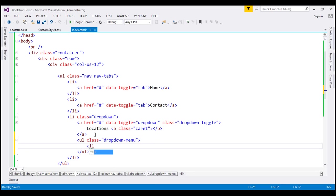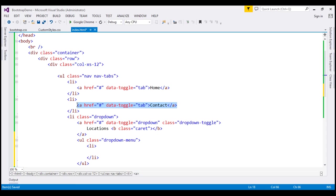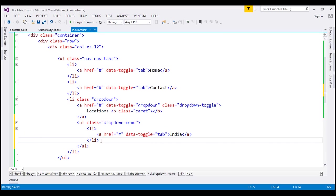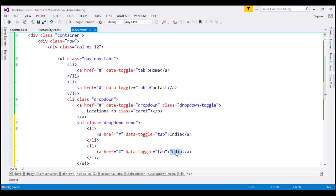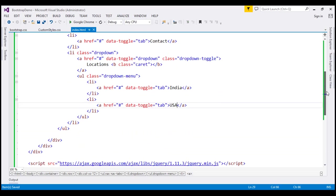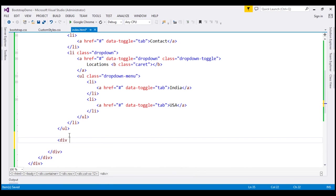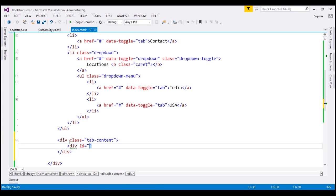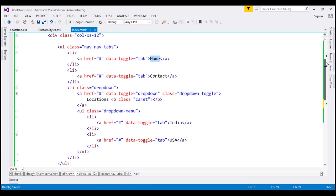Inside this unordered list, let's create a list item, and inside this list item let's include an anchor element — this is going to be the India tab. Let's create another tab for our office location in USA. So we have created our tabs. We need to create content for these tabs. To create content for the tabs, we are going to create a div with class tab-content. Inside this, I'm going to create another div and give it an ID. This div is going to contain the content for our home tab.